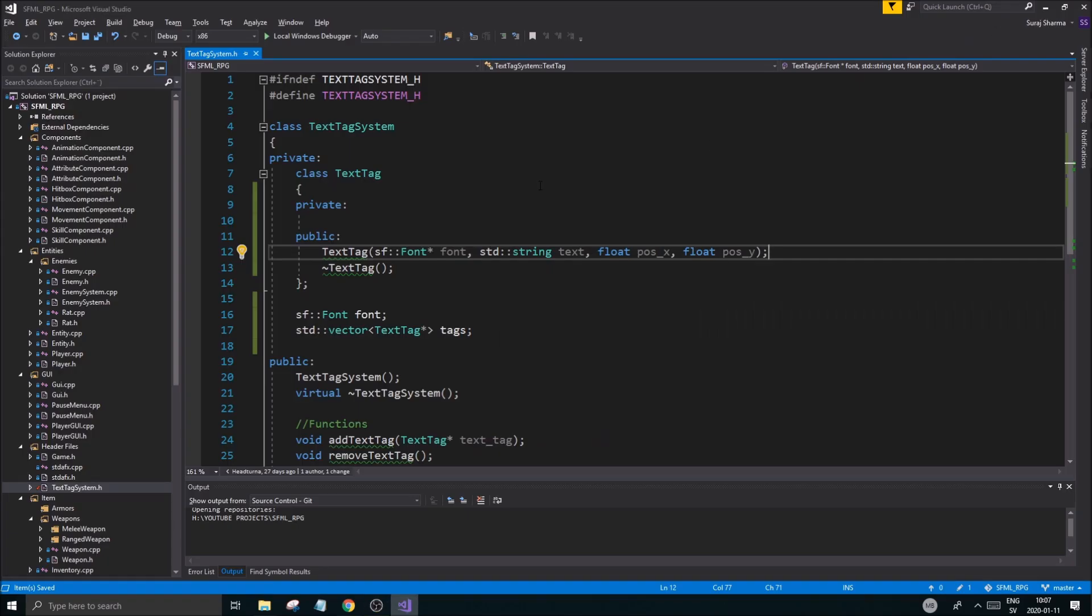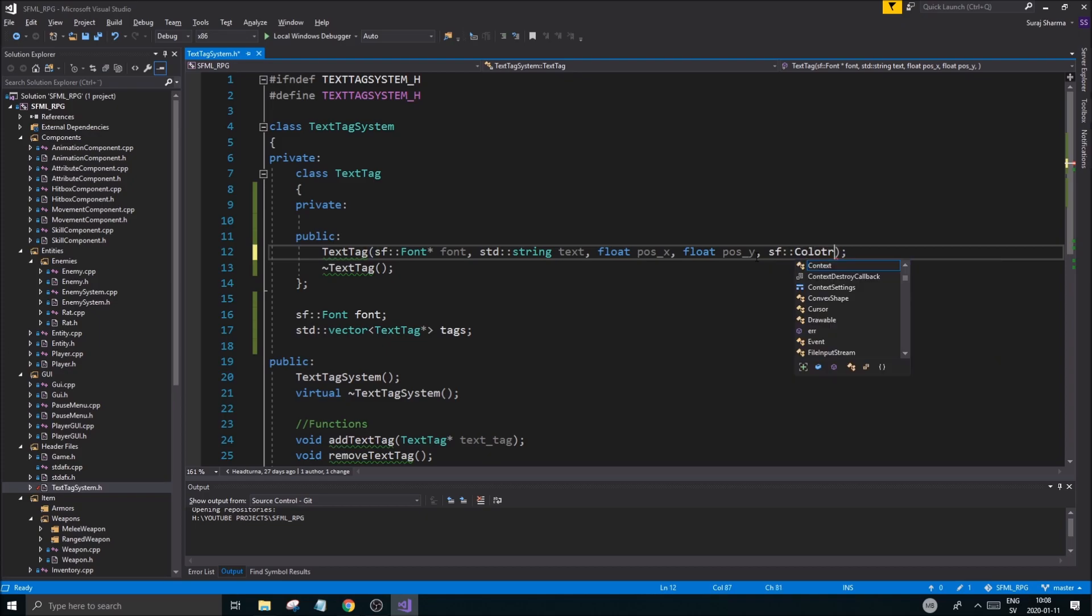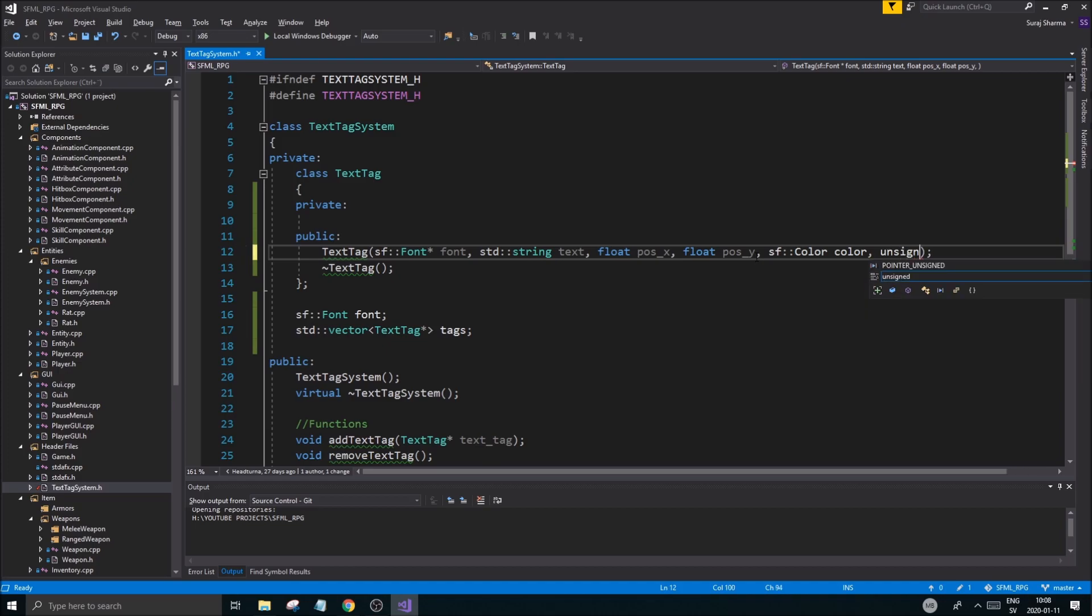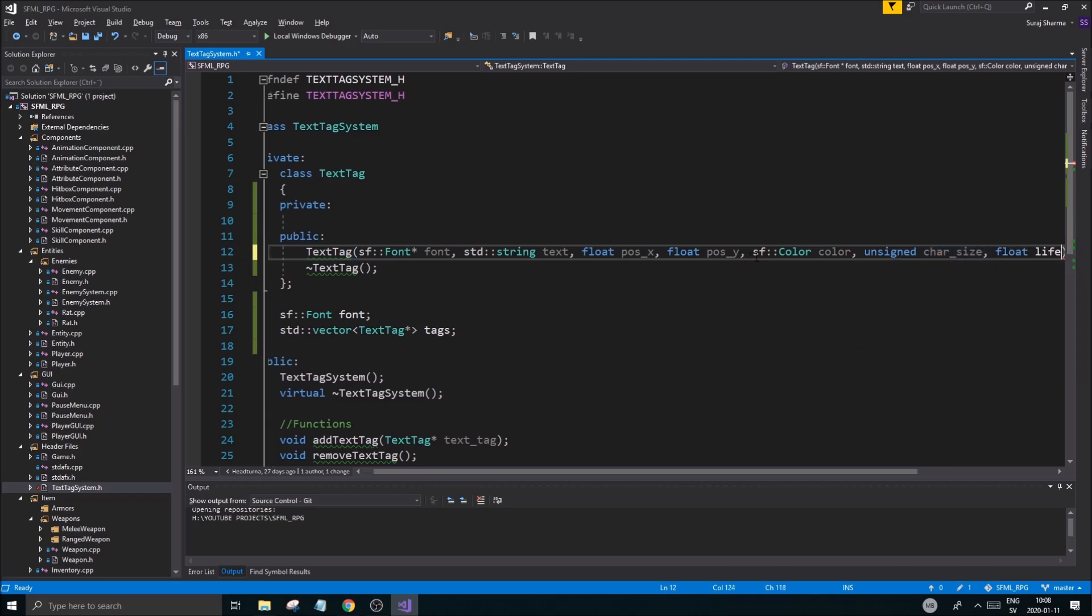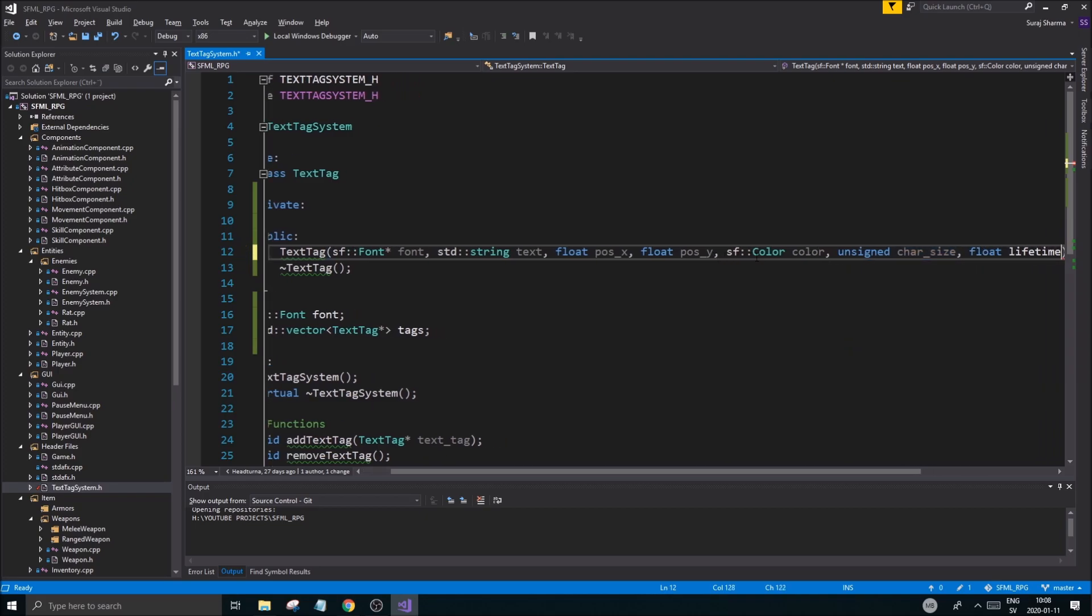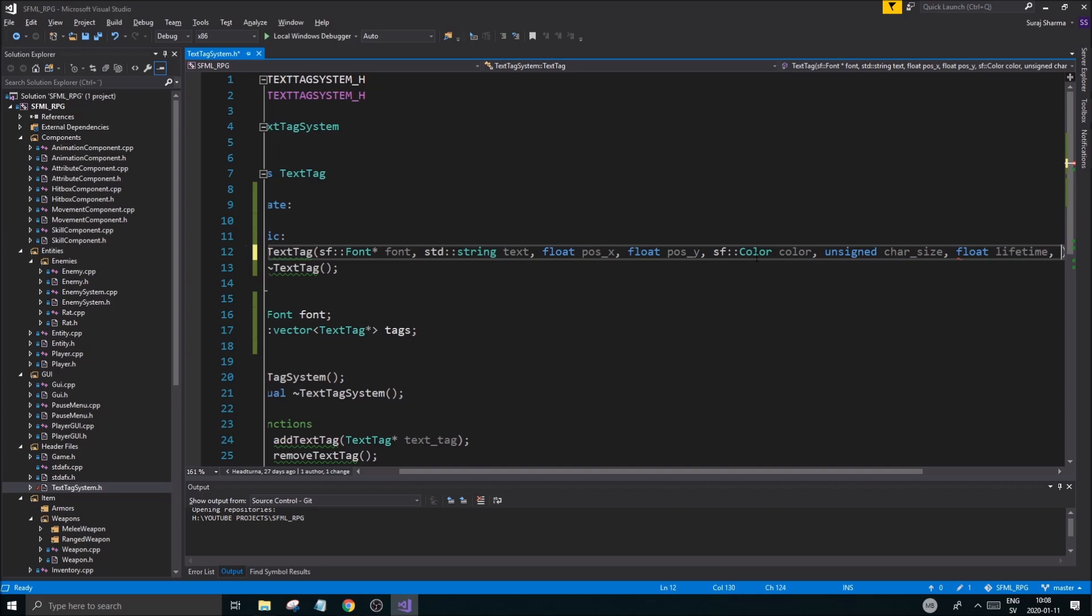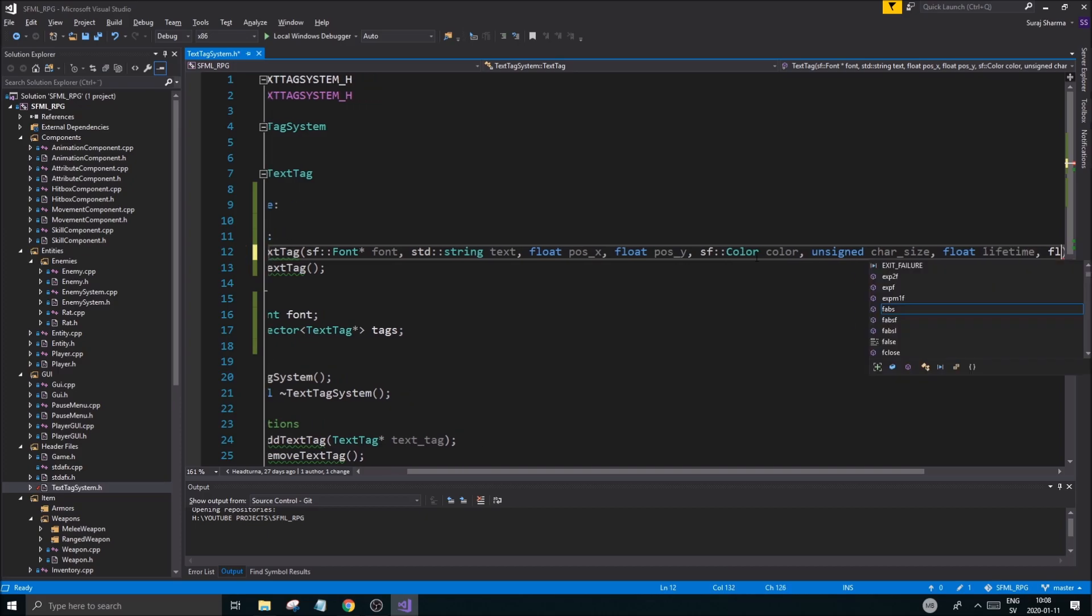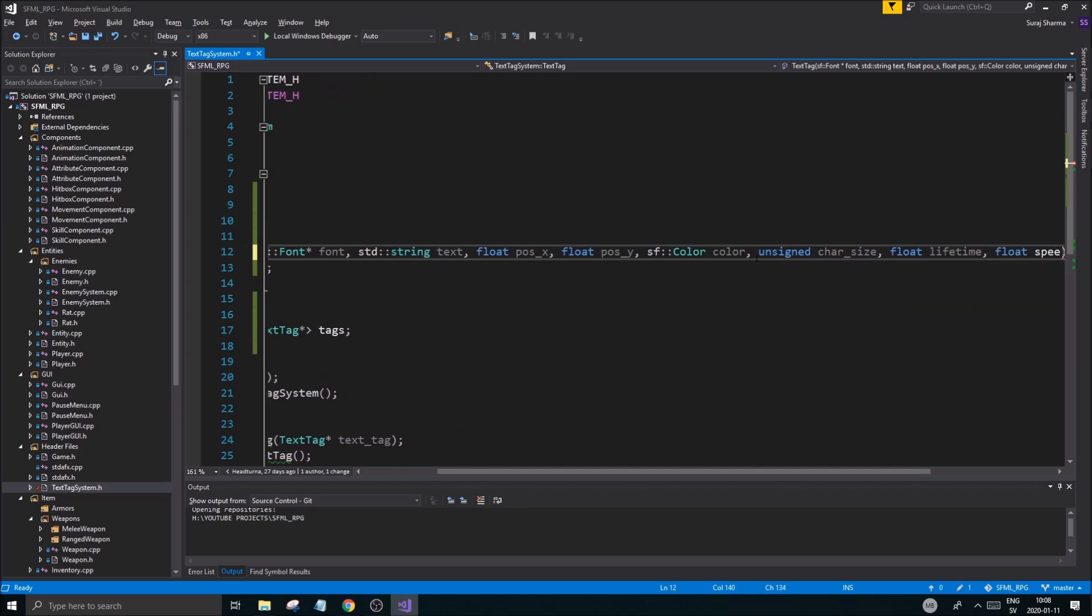So I'm winging it, like I said. So we'll have a position, a font text position. What else can we need? We also want a color, SF color, color, okay, unsigned char size, and then character size, float lifetime, good, and then float speed.